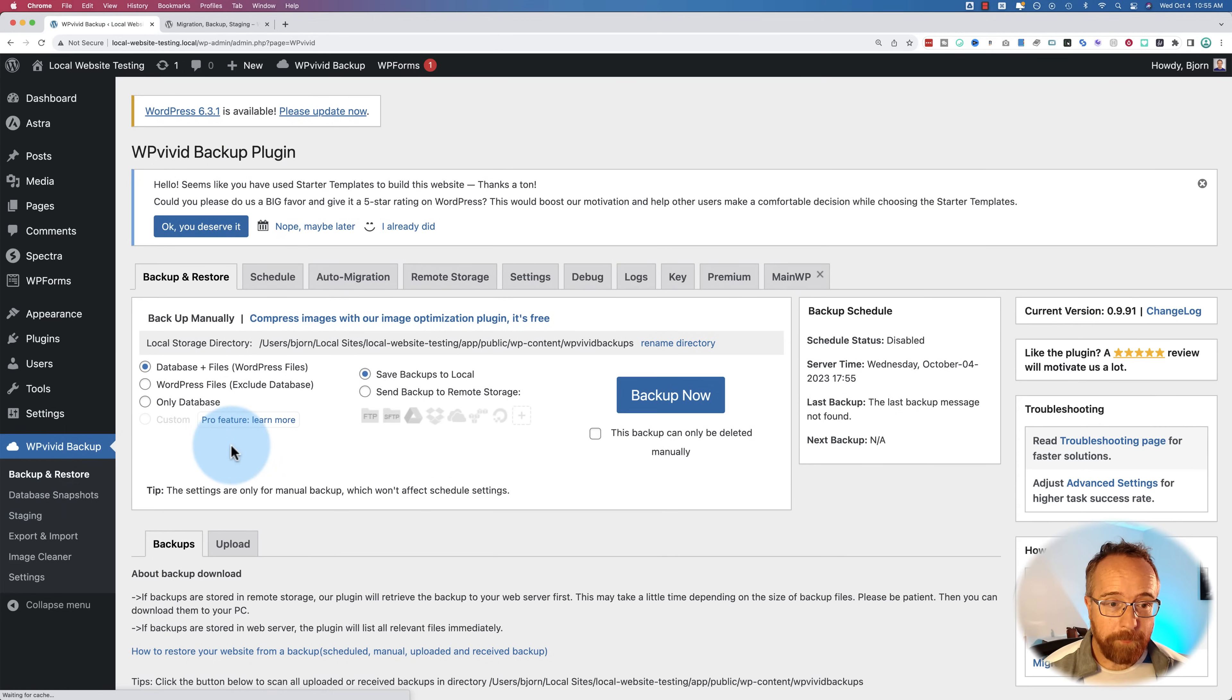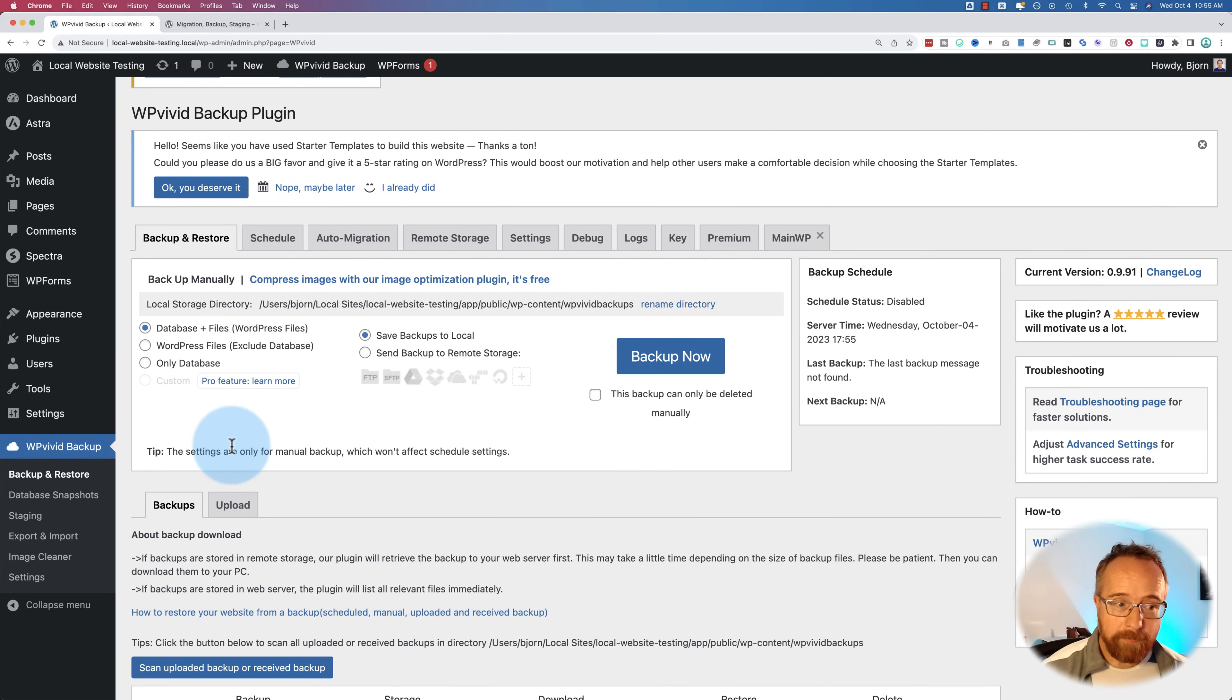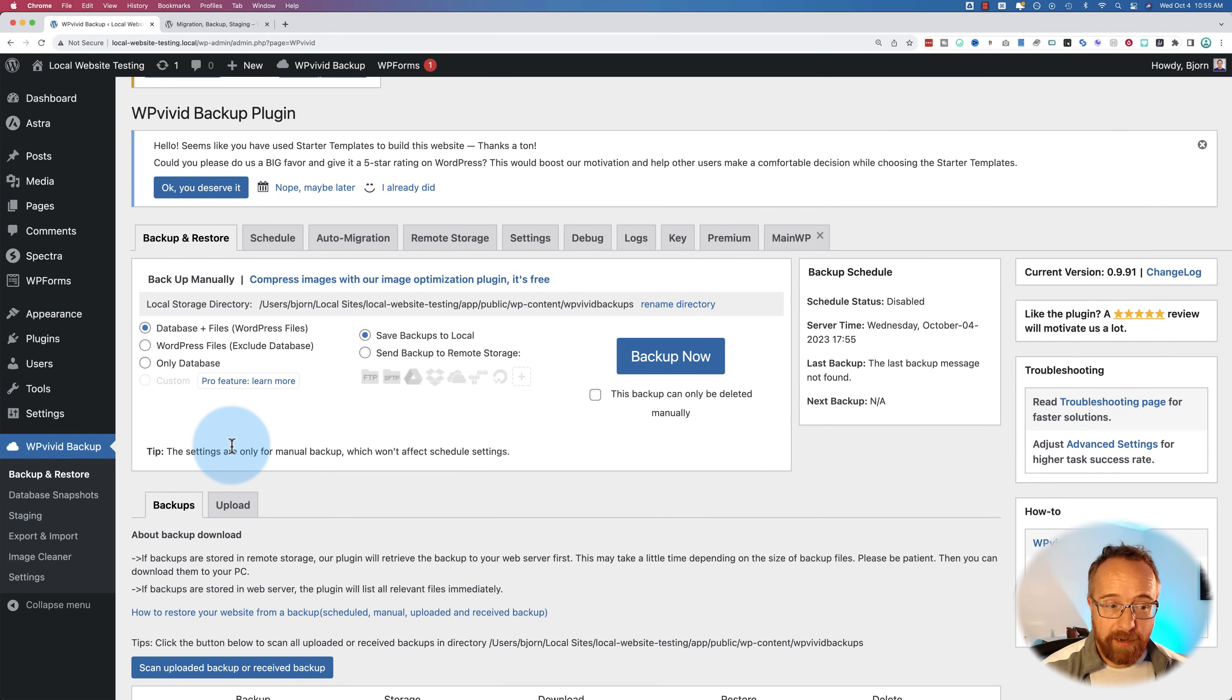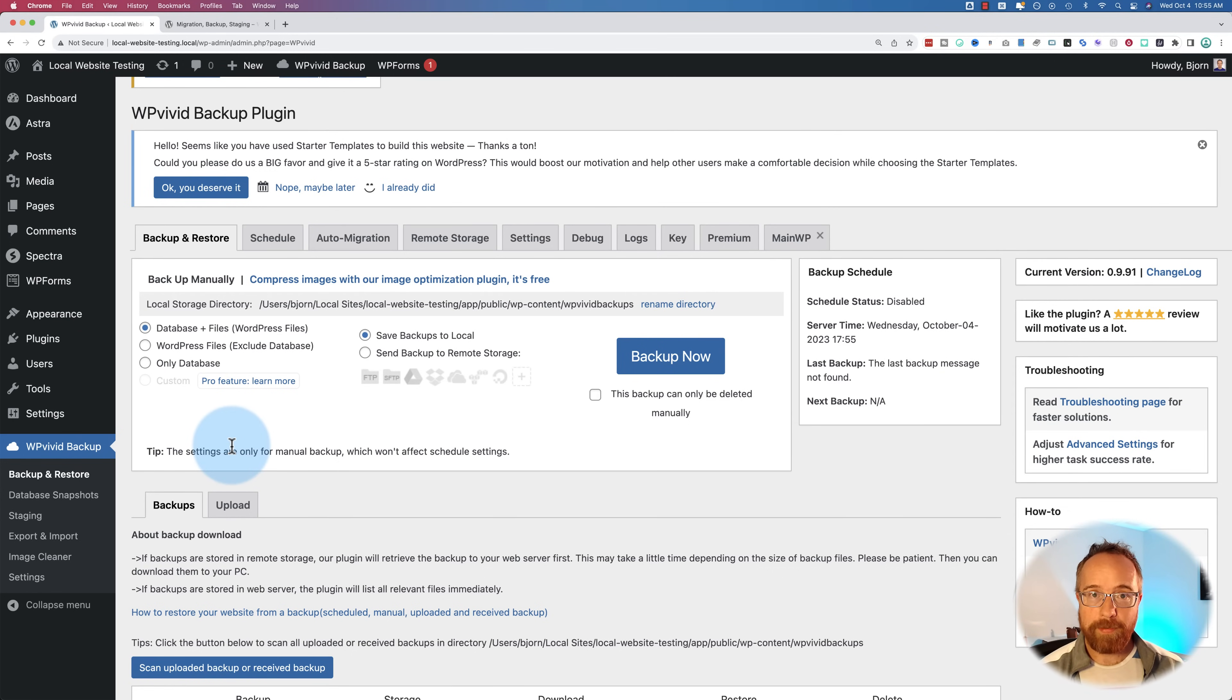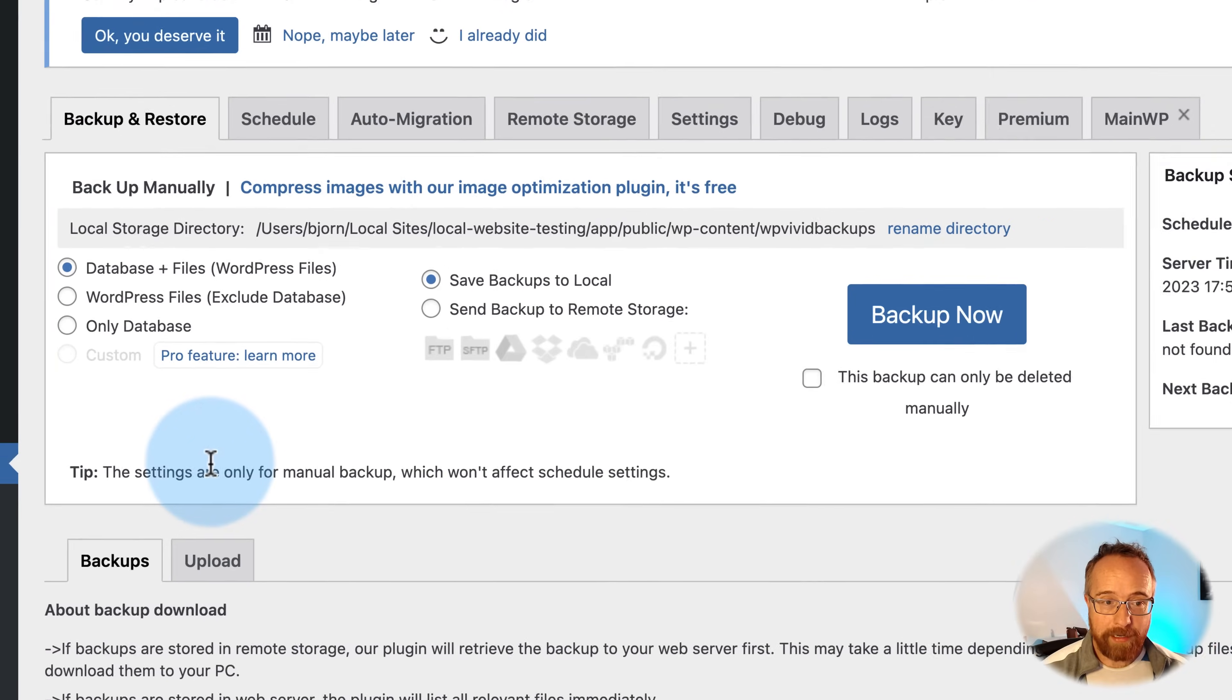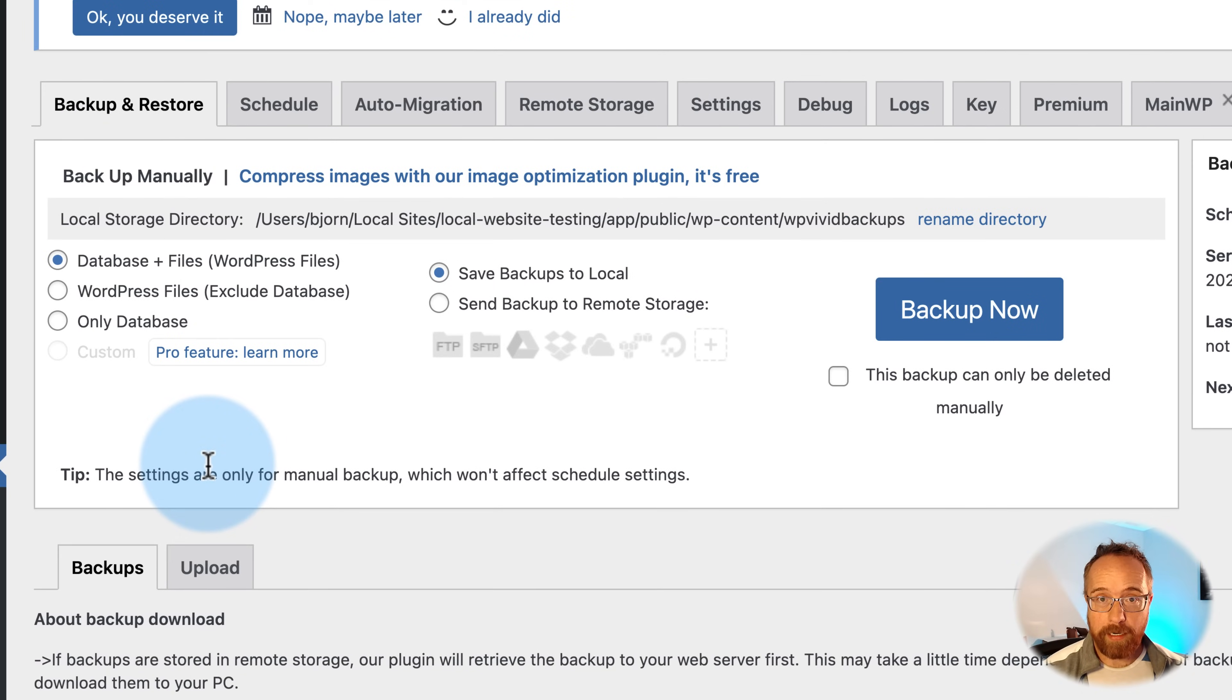Back to backup, restore. This is really the meat and potatoes, backing up and restoring because I think every single website on the planet should have a backup process because disaster happens and you need to have a backup to revert back to in case something does happen.